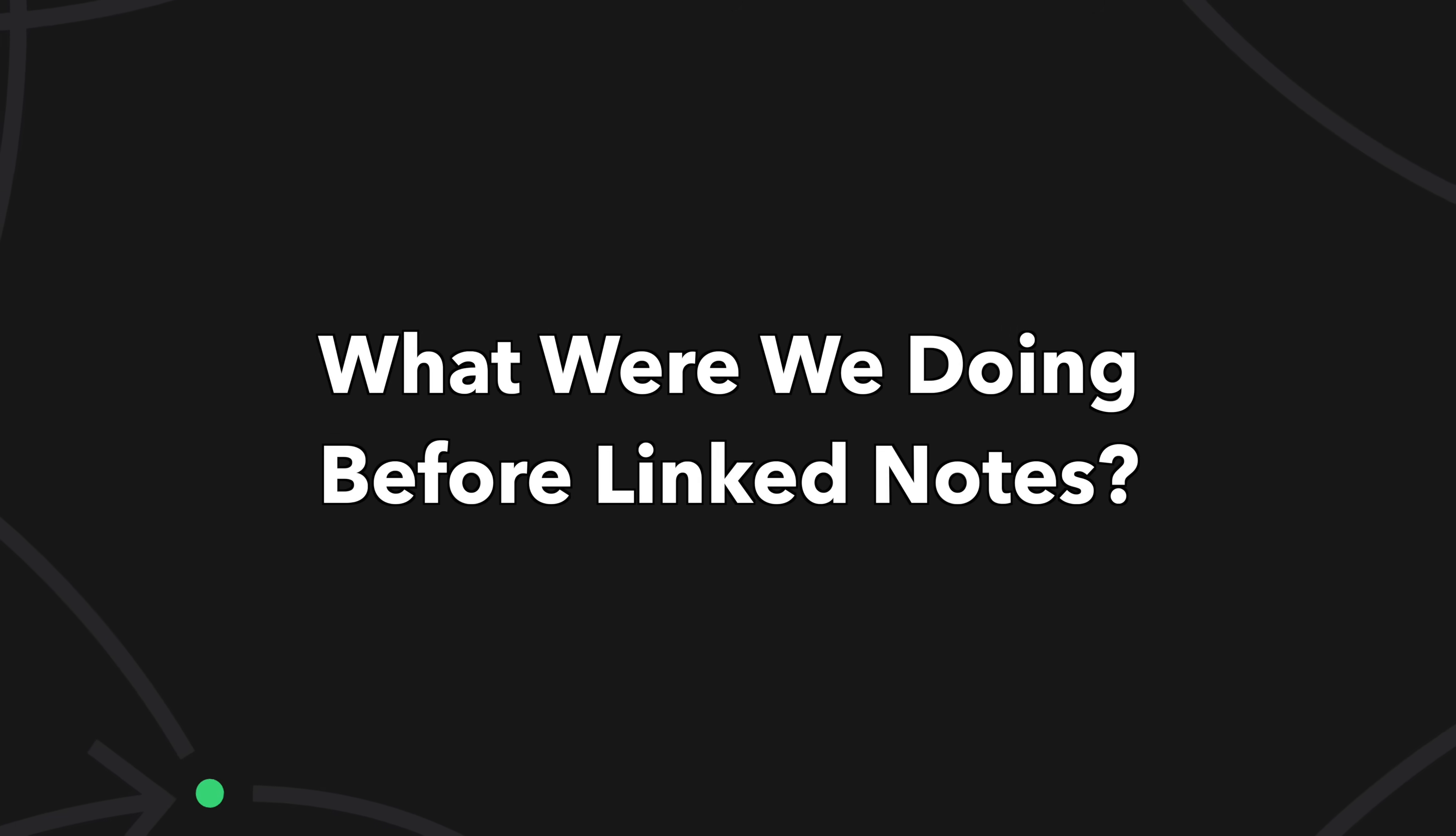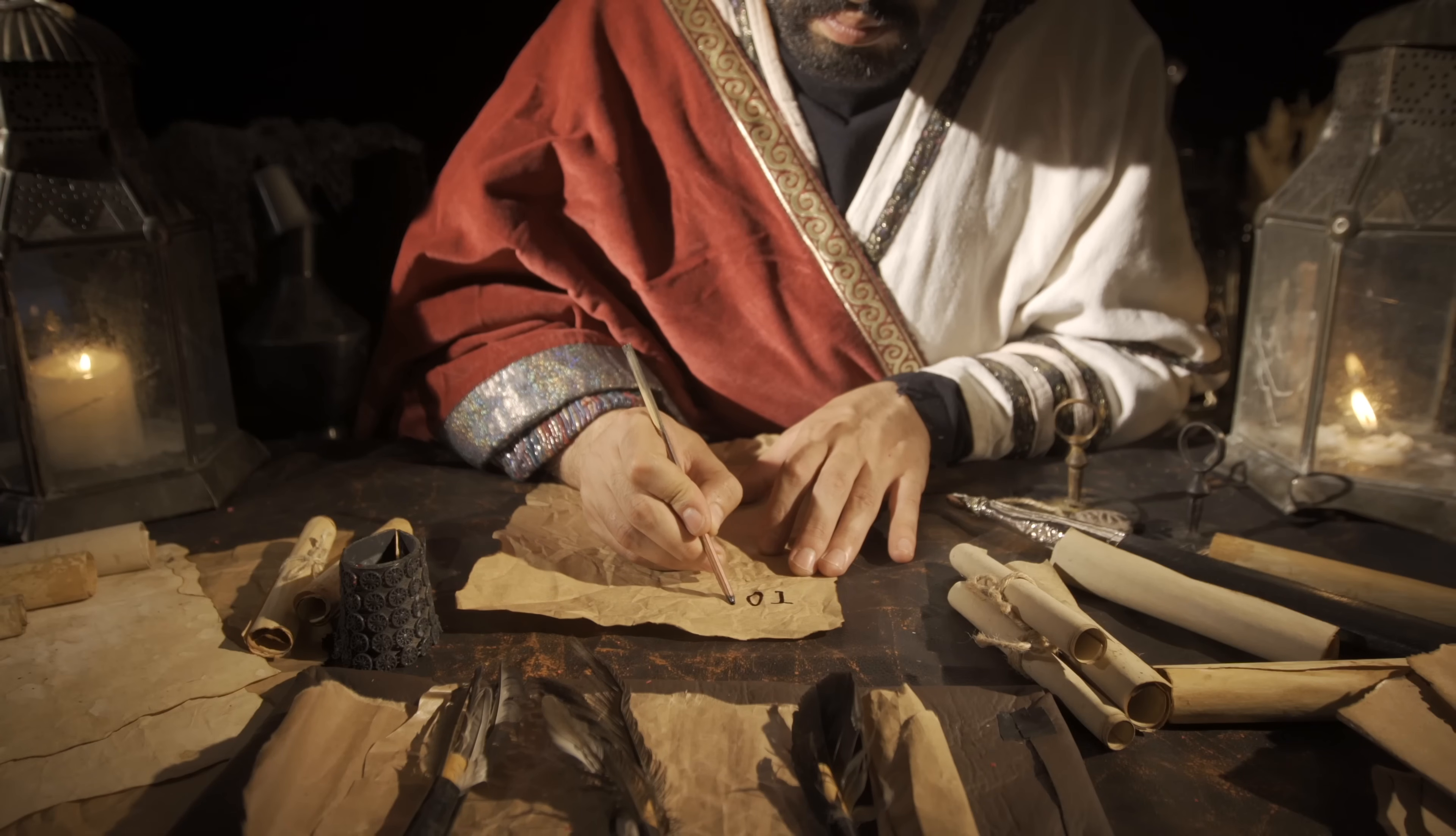But first, what were we even doing before linked notes? Well, for most of our history, we kept it up here, even after paper.